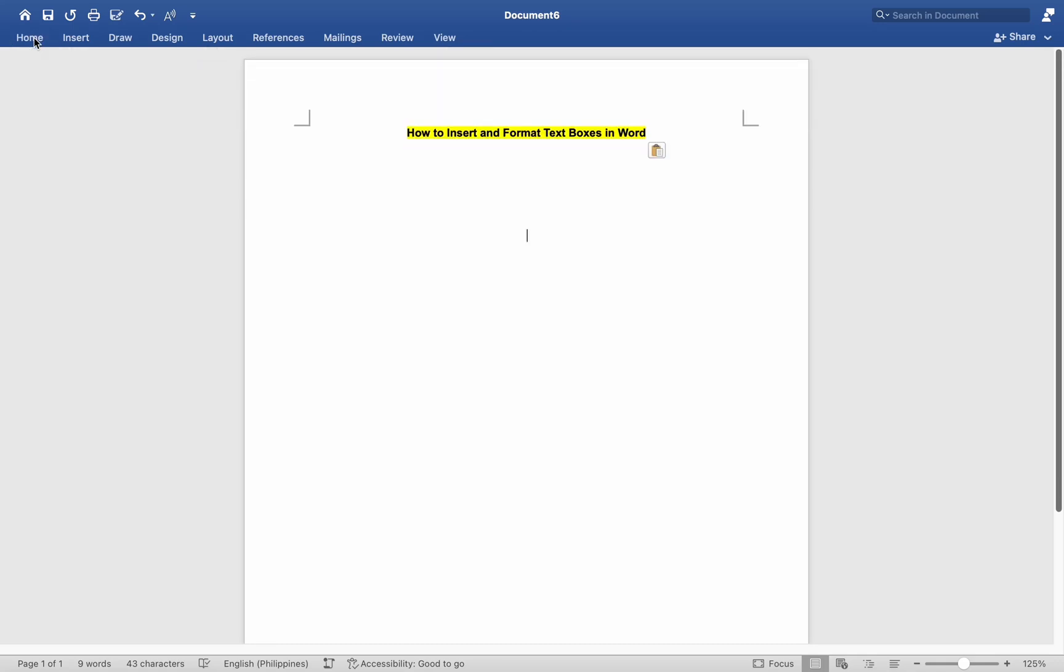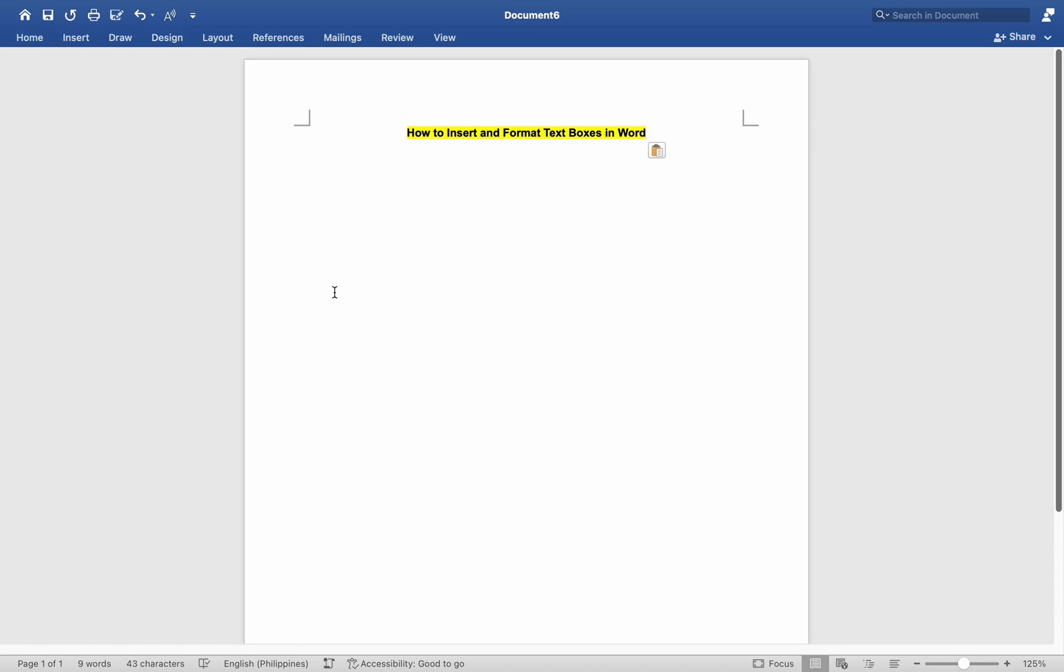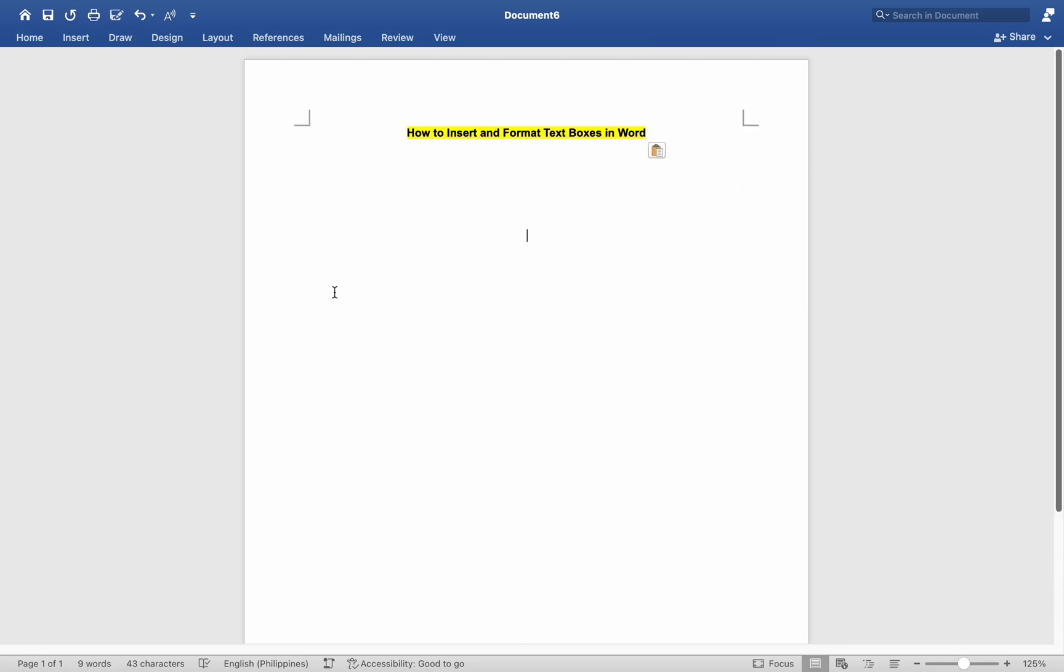Hey everyone, today I will be showing you how to insert and format text boxes on Mac MS Word. Inserting and formatting text boxes in Word on a Mac allows you to add emphasis, callouts, or additional information to your document. First, launch Microsoft Word on your Mac and open the document where you want to insert a text box.